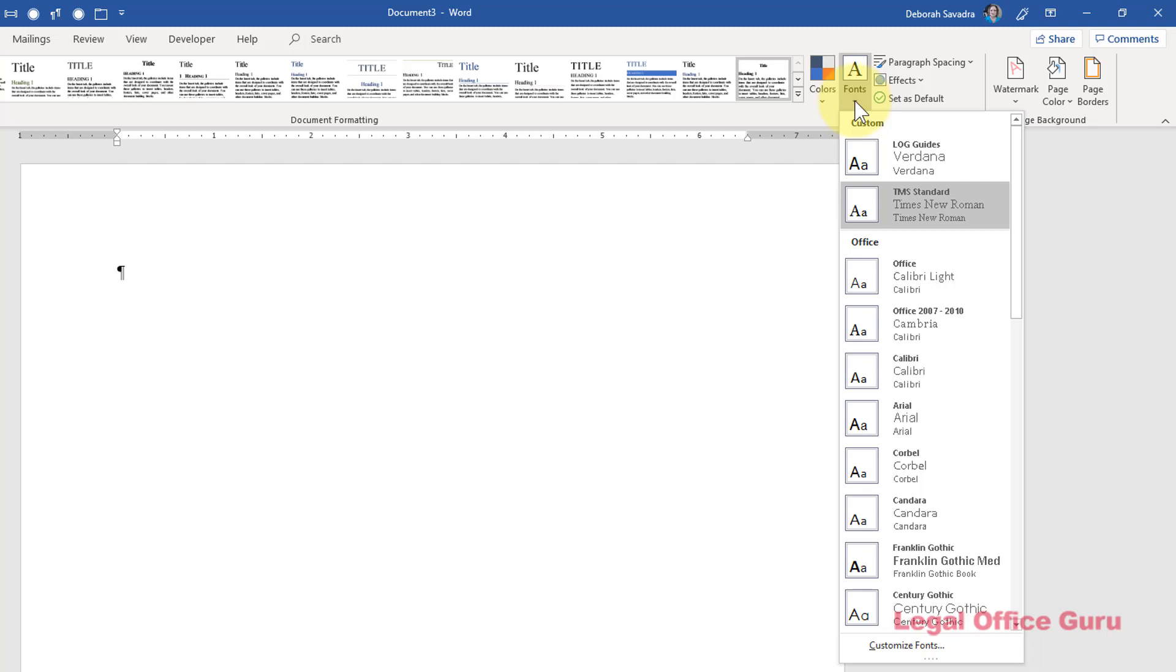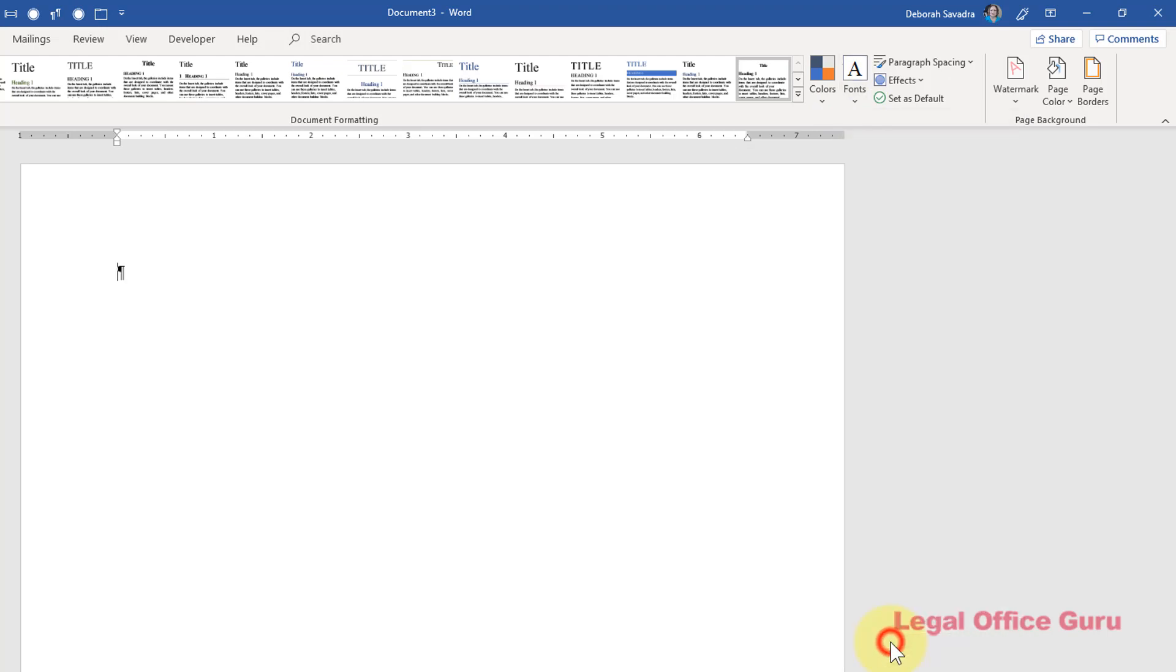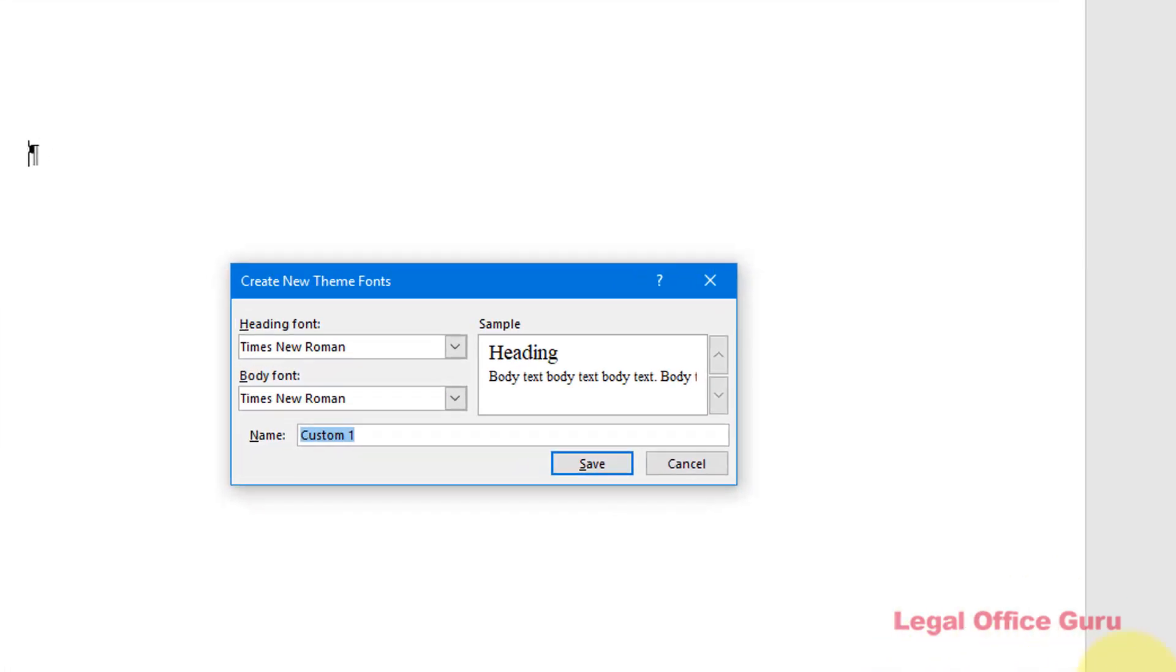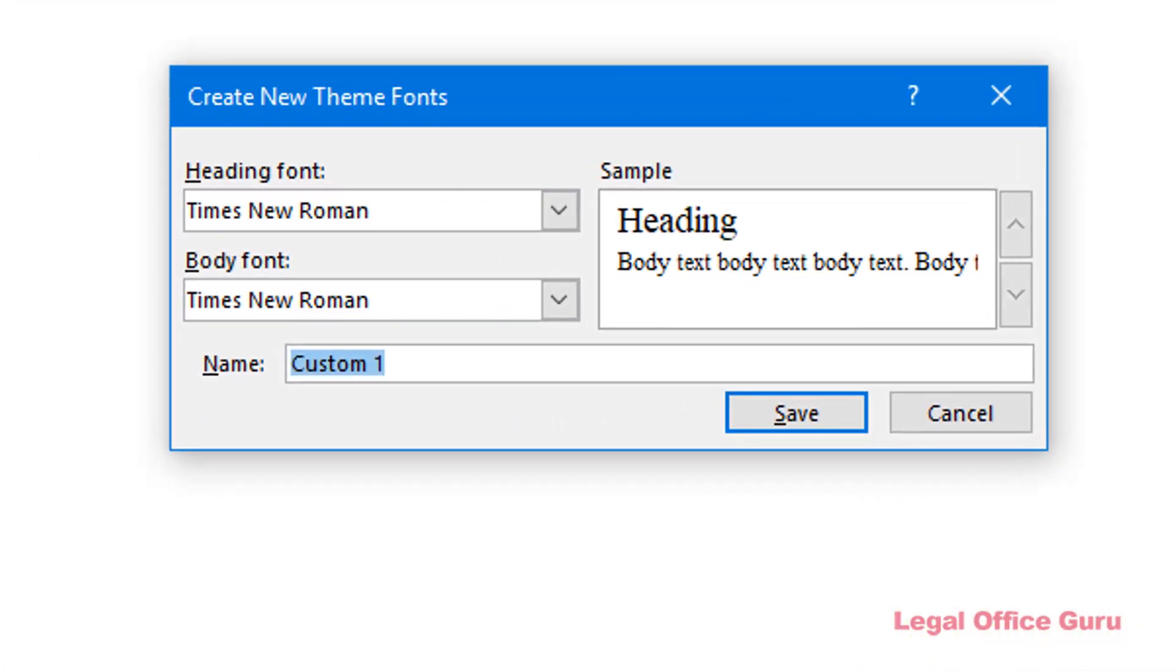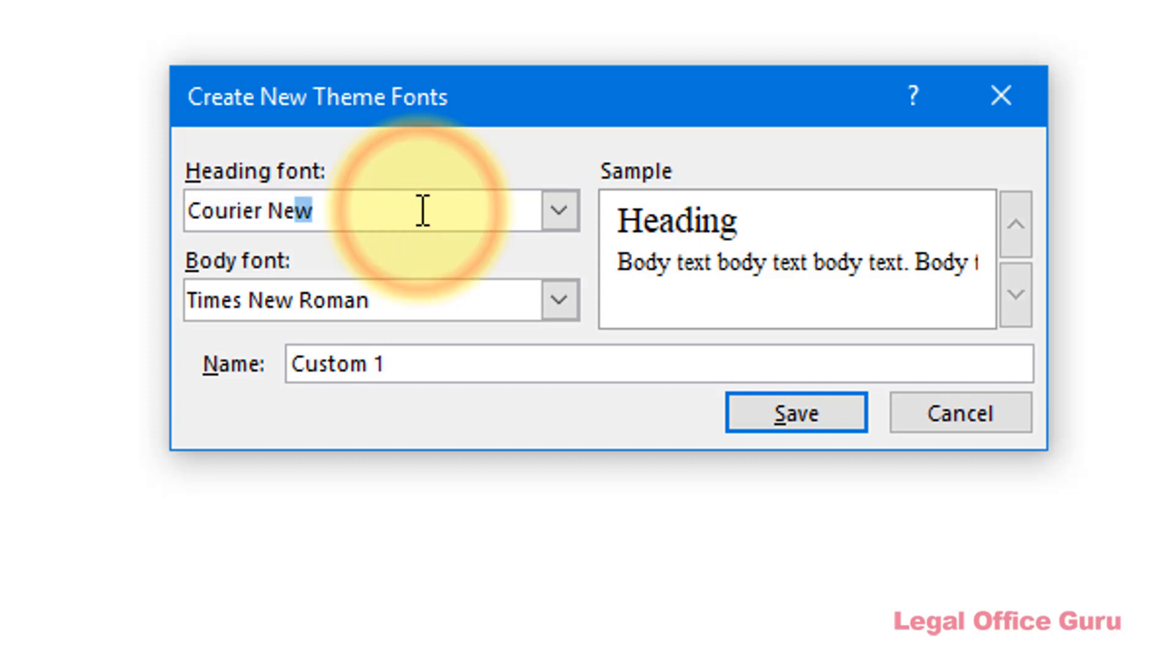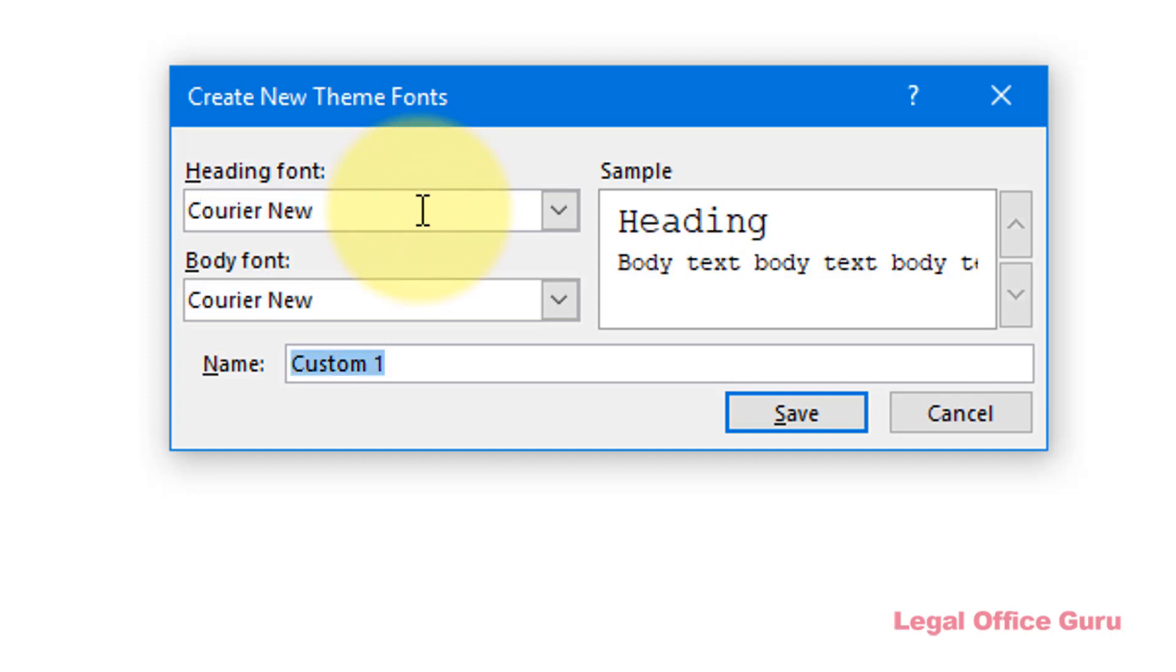I'm going to go all the way down and click Customize Fonts to bring up the Create New Theme Fonts dialog box. As an example, if this particular court requires I use the Courier New font family, I can choose that under Heading and Body Font. Then I can save that combination for future use by naming it.